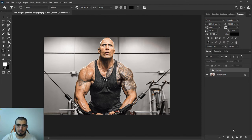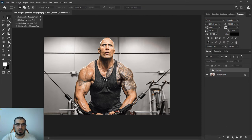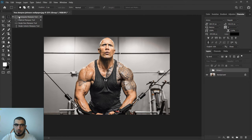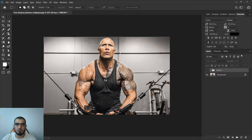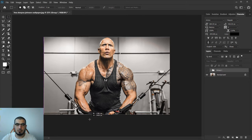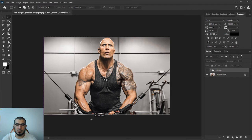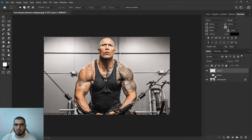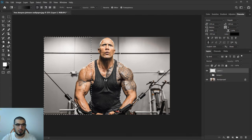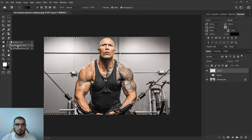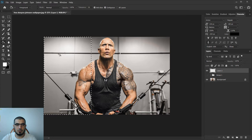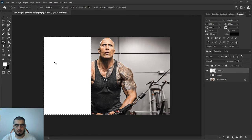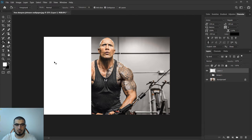I will pick my rectangle marquee tool and go around here to cover his arm and create a new layer. Bring your paint bucket tool, one click, Ctrl+D to deselect, and that's it.